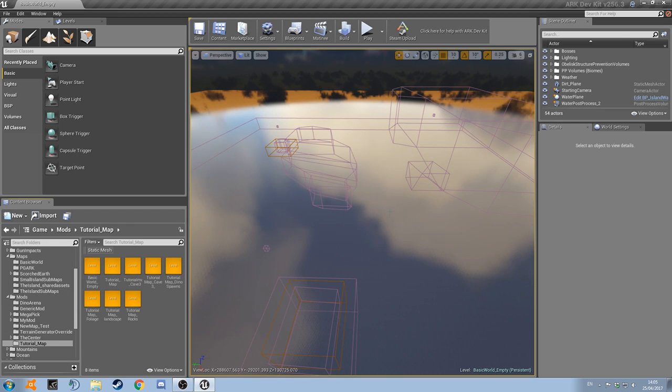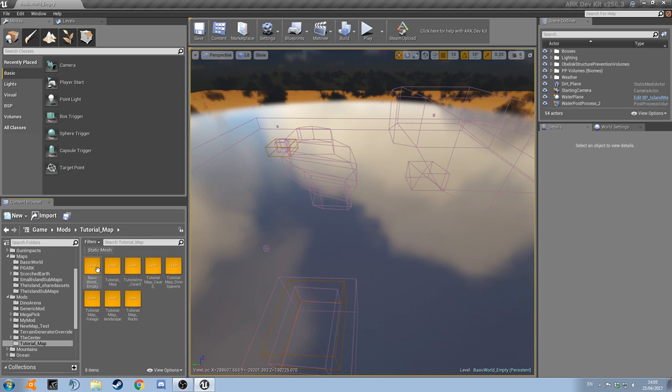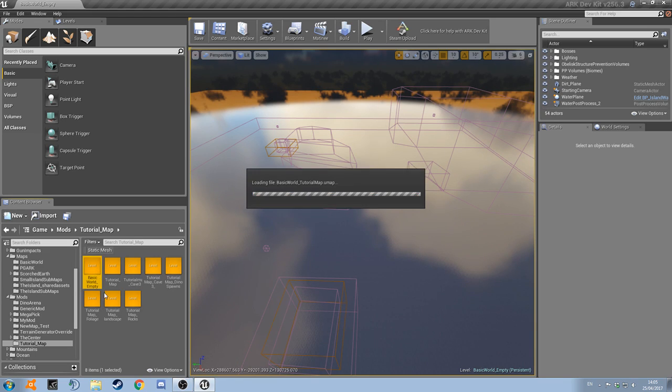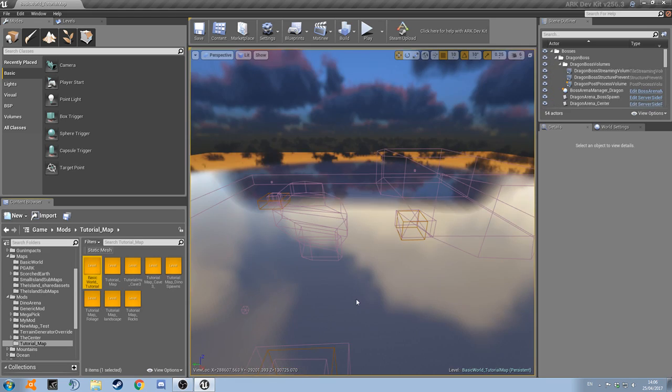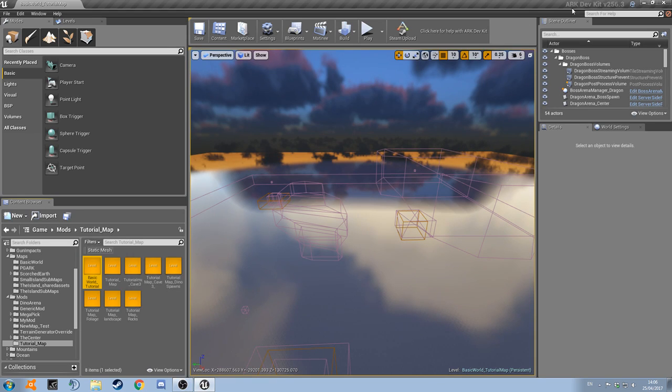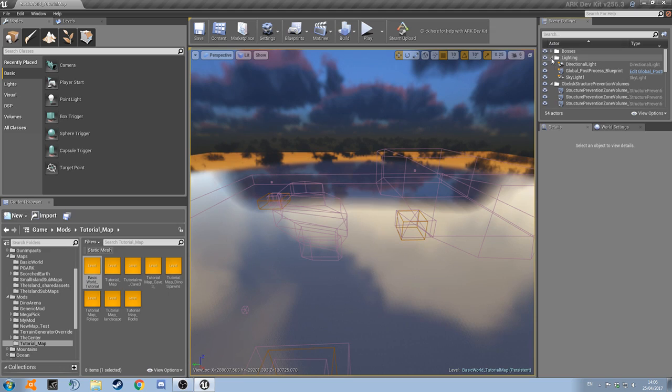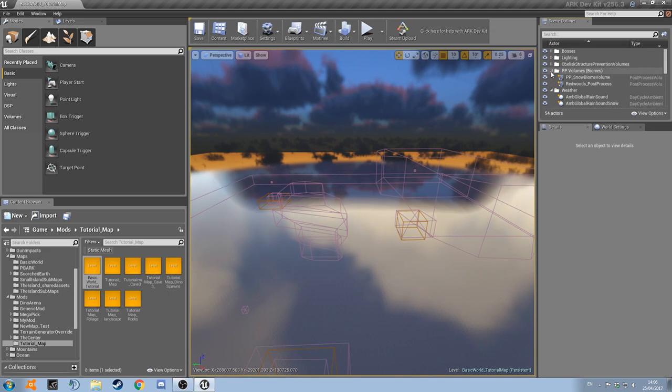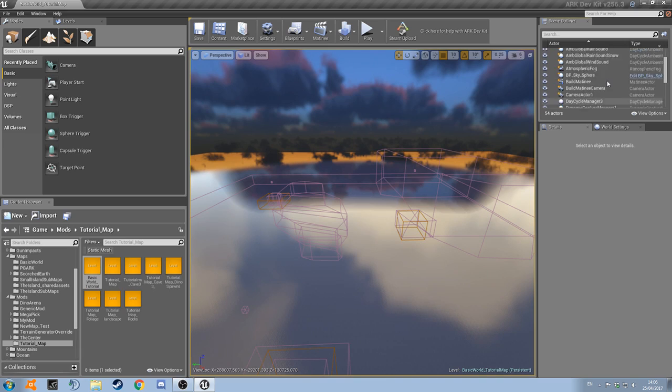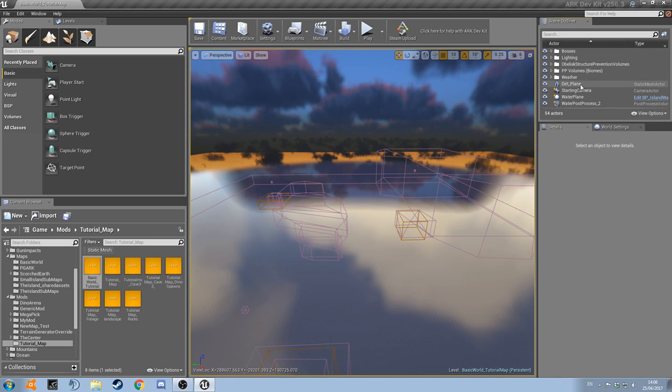So now if we go back into the dev kit you can see that basic world underscore empty is popped up in here and all we're going to do is open this. There we go. So obviously it looks exactly the same because it's pretty much a copy of what we had before. So I'm just going to close down all these folders. And you can see obviously we've got our weather in here.